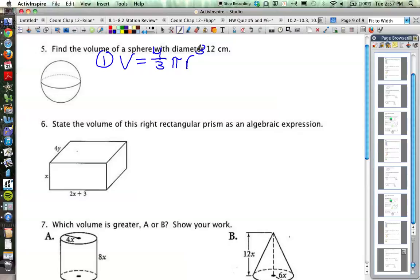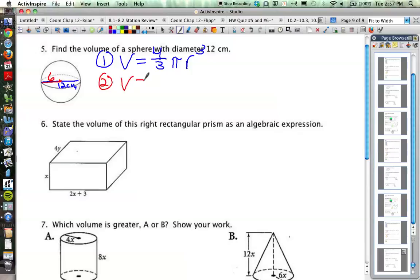Let's look over here and see what the radius would be. The problem tells us the diameter of our sphere is 12 centimeters, so of course that means our radius is half of that — our radius is 6. So as we plug in the numbers, we've got volume is equal to 4/3 times pi times 6 cubed.